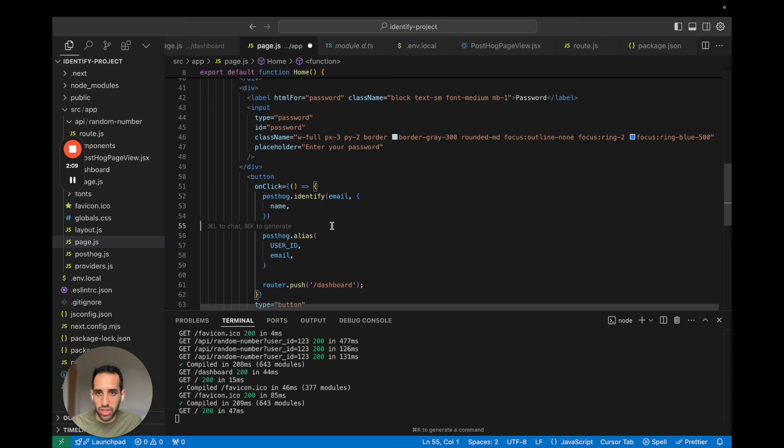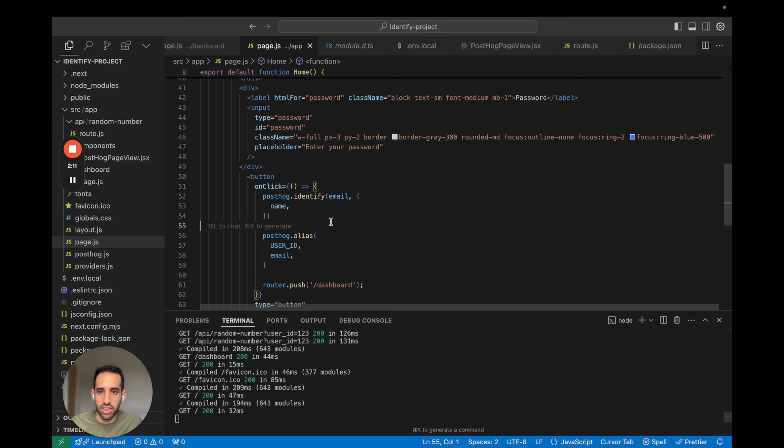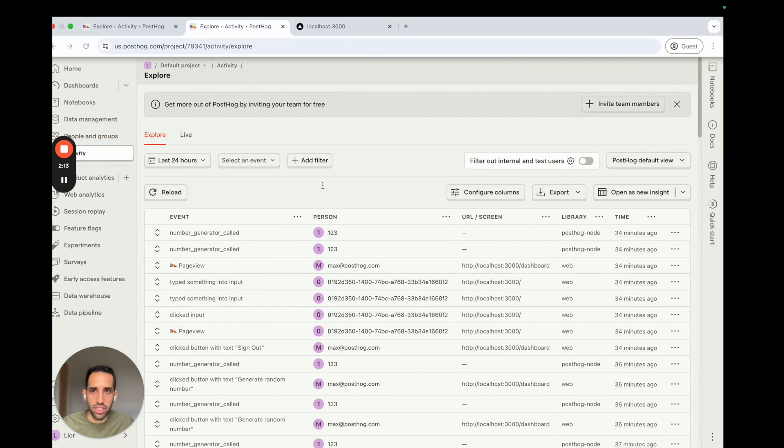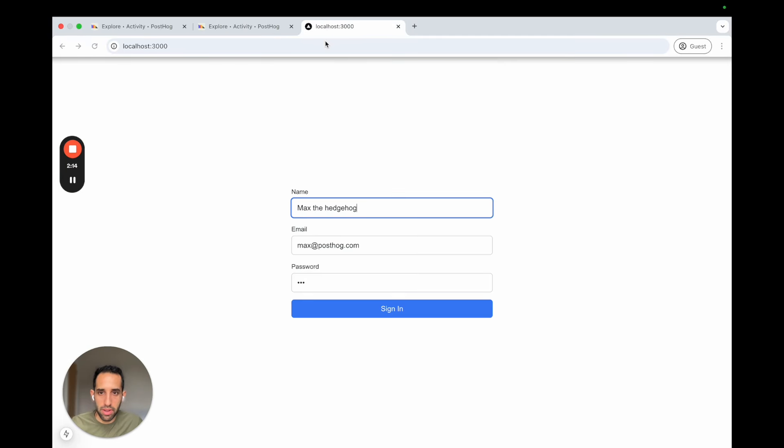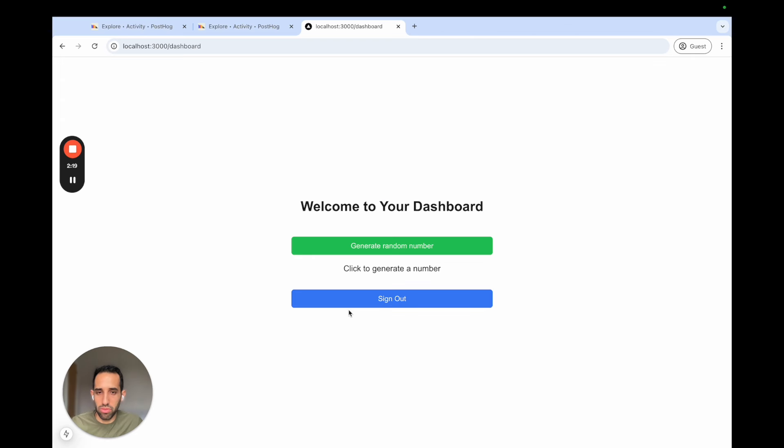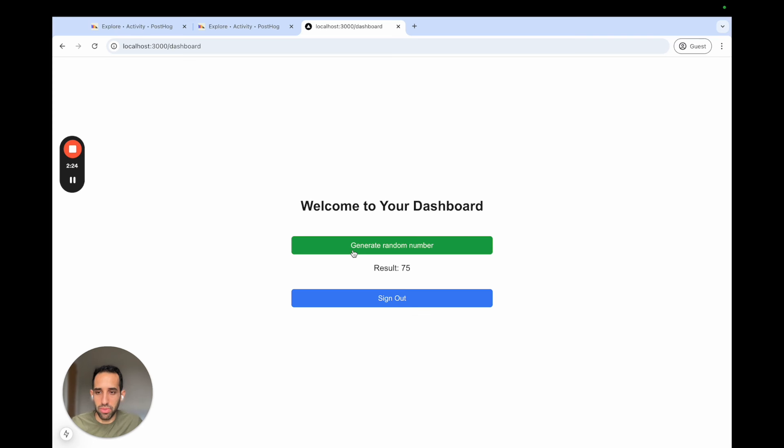Let's go ahead and we save our changes. And now let's go to our app. We sign in so that the alias function will be called and we can start generating a random number to capture our events in the back end.